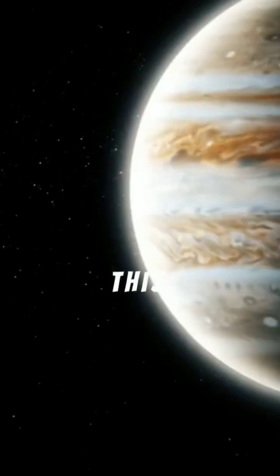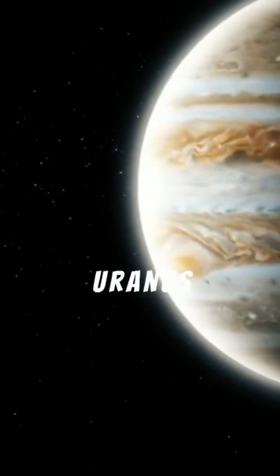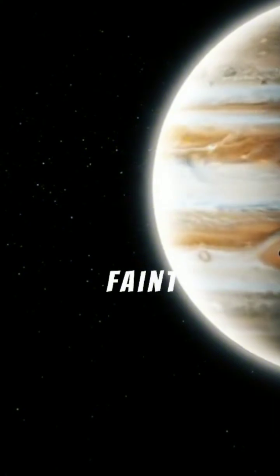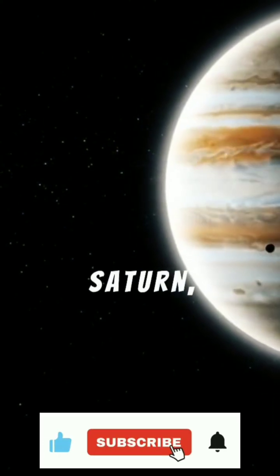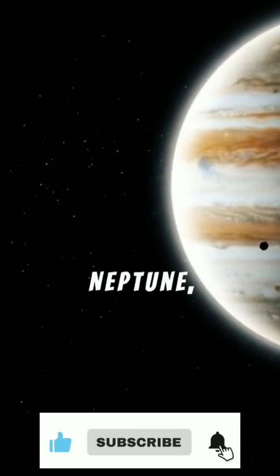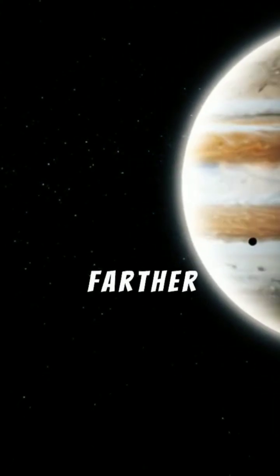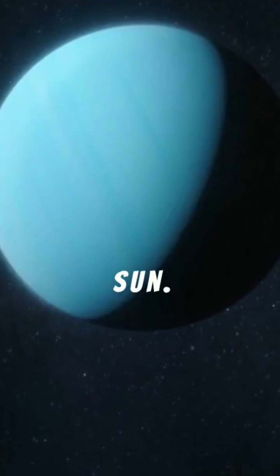Despite this, Uranus remains unusually faint compared with Jupiter, Saturn, and even Neptune, which lies farther from the Sun.